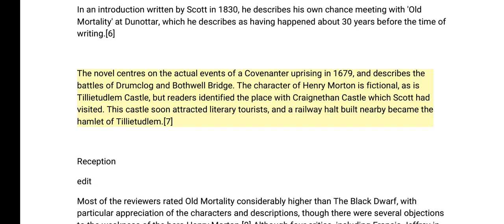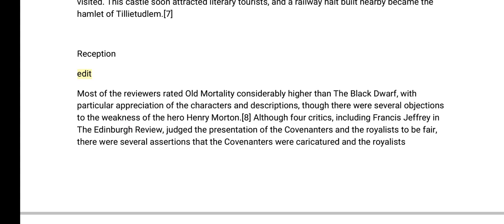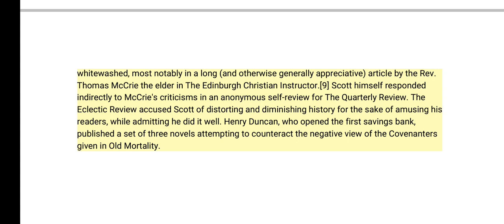Most reviewers rated Old Mortality considerably higher than The Black Dwarf, with particular appreciation of the characters and descriptions, though there were several objections to the weakness of the hero, Henry Morton. Although four critics — including Francis Jeffrey in the Edinburgh Review — judged the presentation of the Covenanters and the royalists to be fair, there were several assertions that the Covenanters were caricatured and the royalists whitewashed, most notably in a long article by the Rev. Thomas McCrie the Elder in the Edinburgh Christian Instructor. Scott himself responded indirectly to McCrie's criticisms in an anonymous self-review for the Quarterly Review. The Eclectic Review accused Scott of distorting and diminishing history for the sake of amusing his readers, while admitting he did it well. Henry Duncan, who opened the first savings bank, published a set of three novels attempting to counteract the negative view of the Covenanters given in Old Mortality.